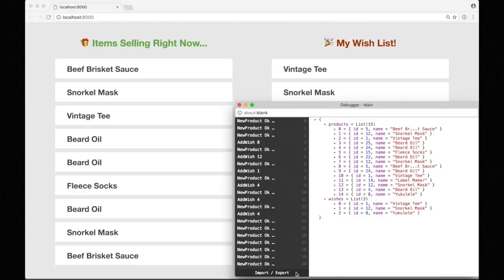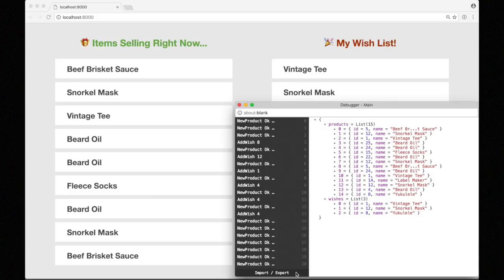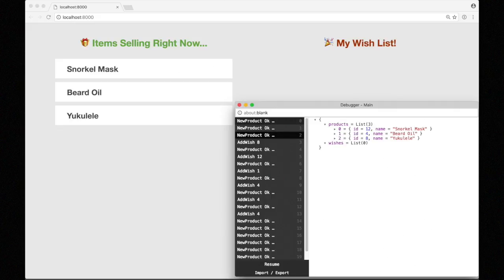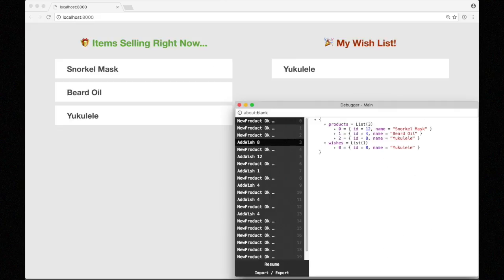Then I can go down to explore history and we get the exact sequence of events and the current state in the model. This is how it ended up for Nicole. The final state of the app had two lists: products had 15 and the wishes list had three in there. But let's start from the beginning and replay this — we come back up to the top, click here. It started with a ukulele and we can just step our way through and do a slow motion replay of all the things that happened.